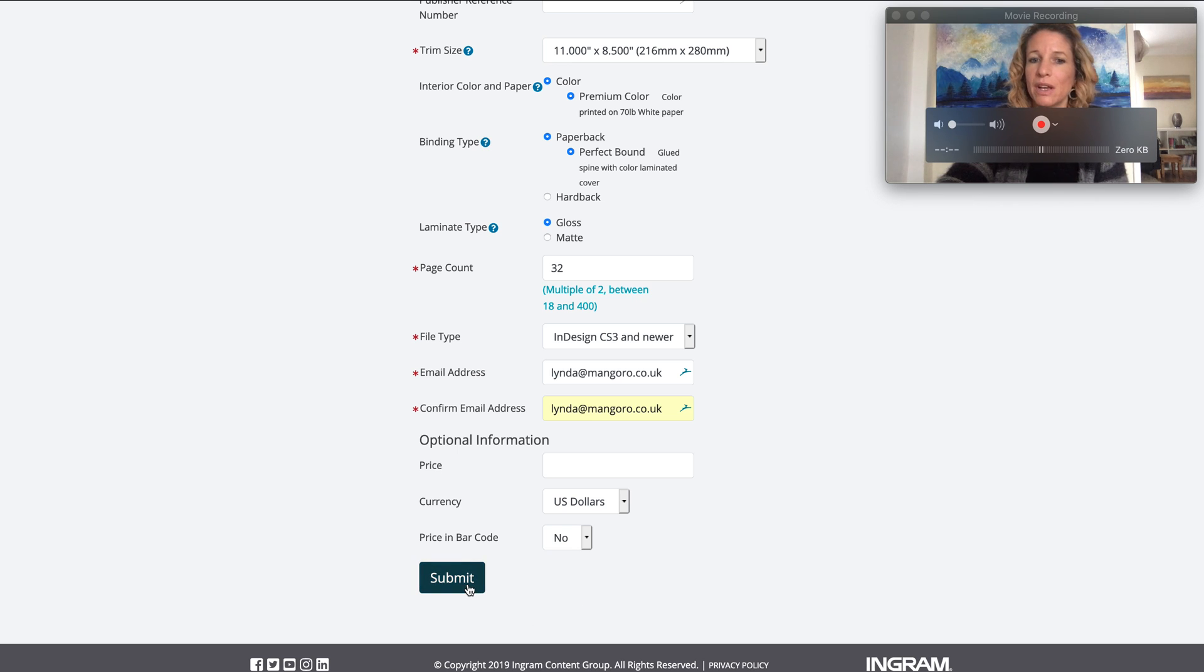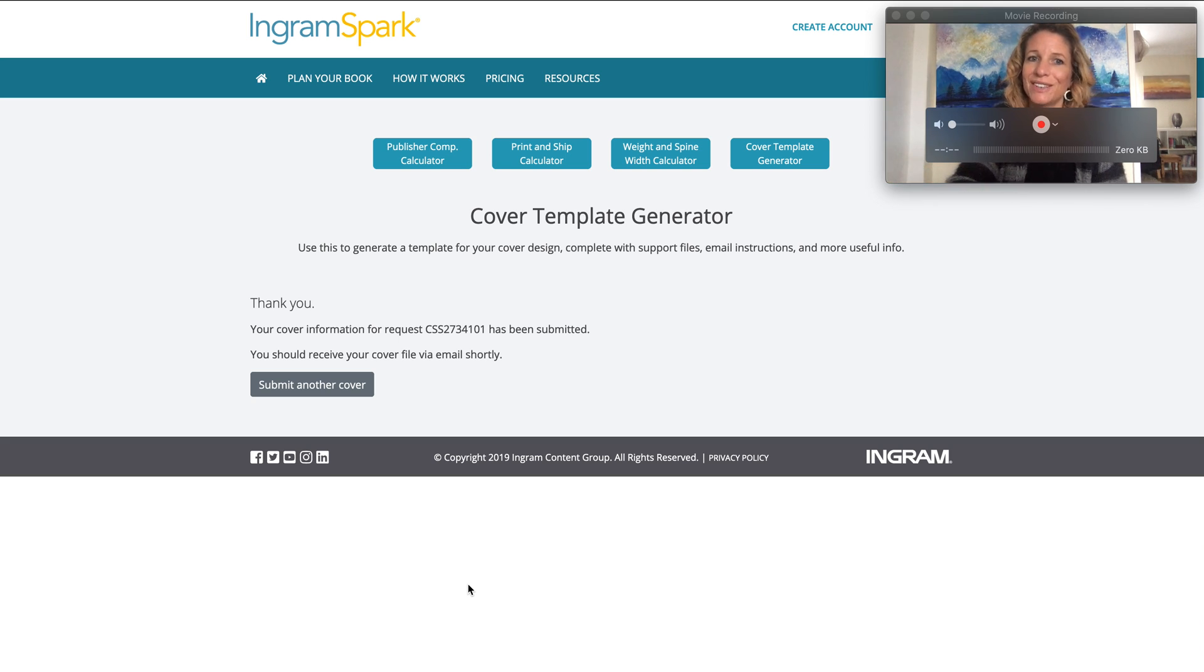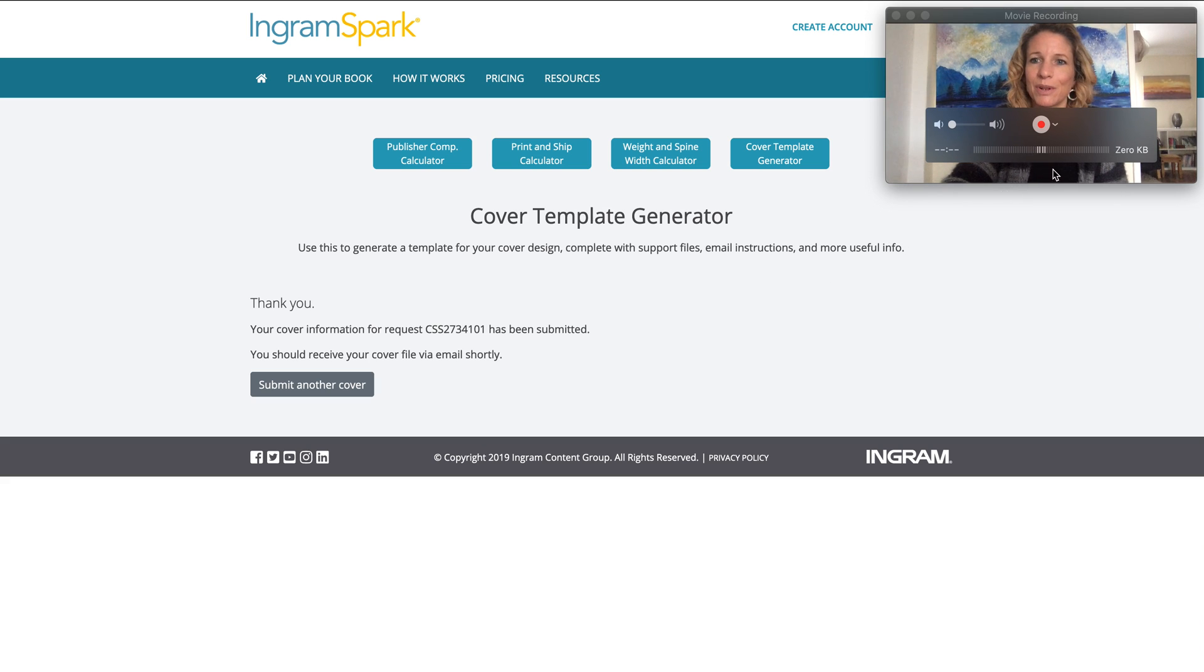Submit that and it will email you your cover file. I'll be back in a second once I've opened up the email.